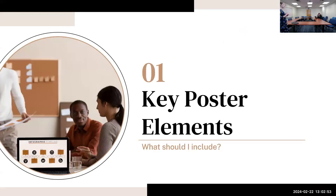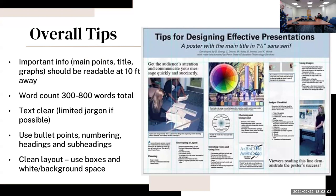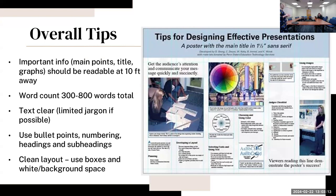So what should you include in a poster? The important information - the main points, title, and graphs - should all be readable about 10 feet away. The word count is going to be about 300 to 800 words total, so you're not including too much information.